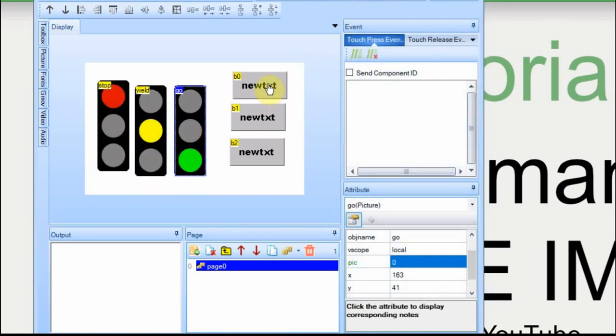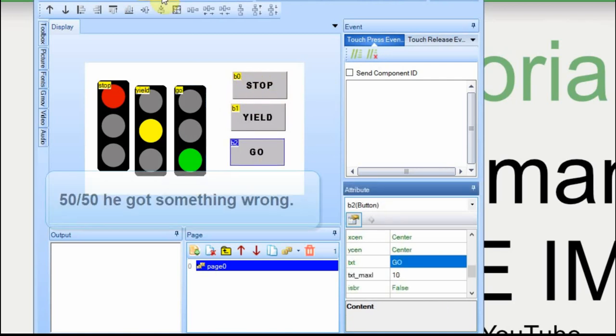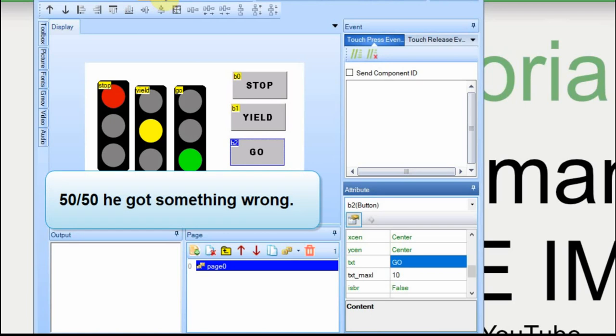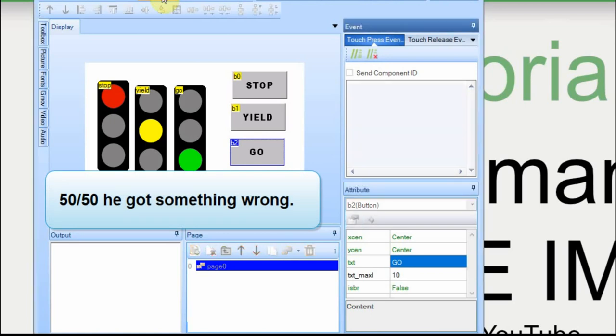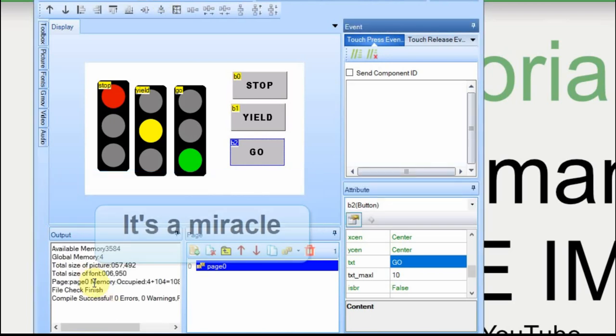We'll put names on the buttons, and we're going to just go down in the order they are. Stop, yield, and go. I'm going to compile this just to make sure that I didn't do anything wrong with the names. Everything looks good.